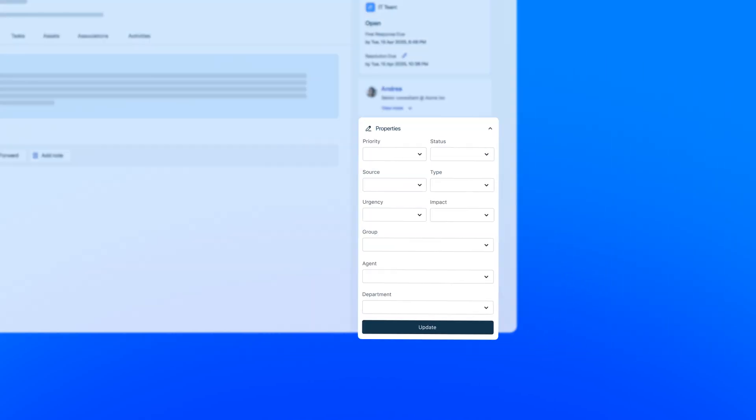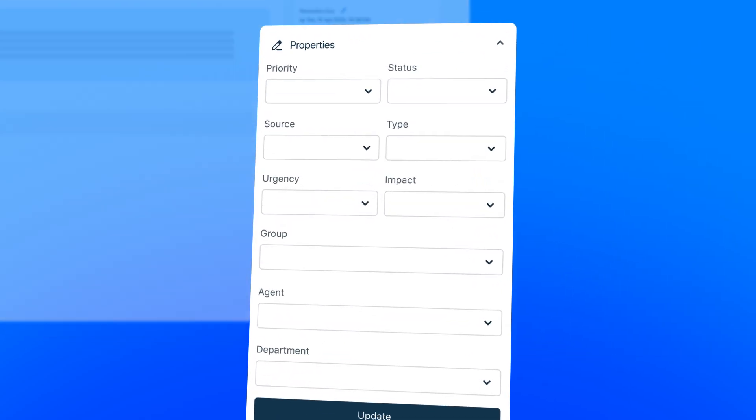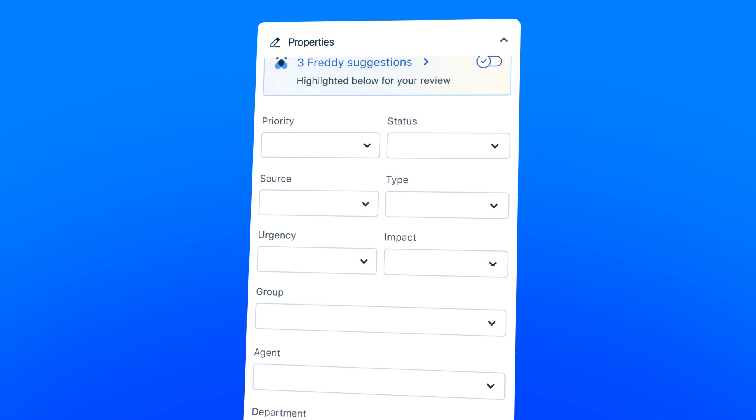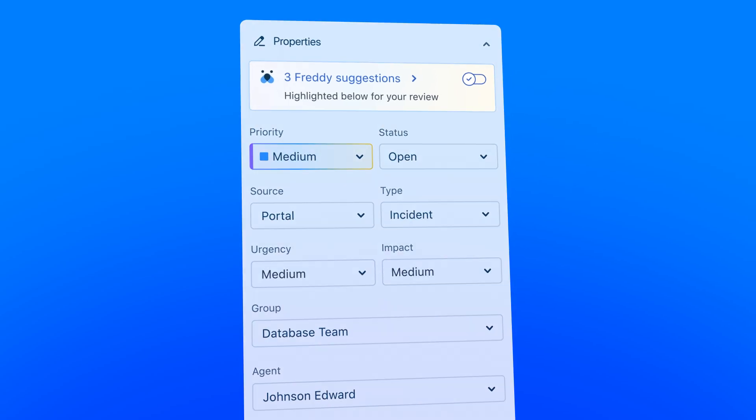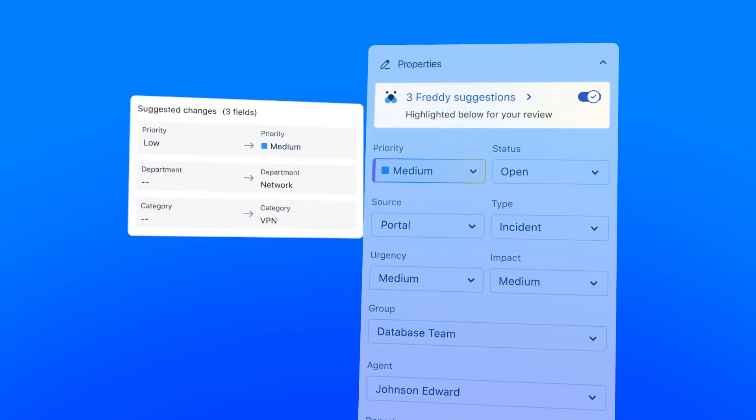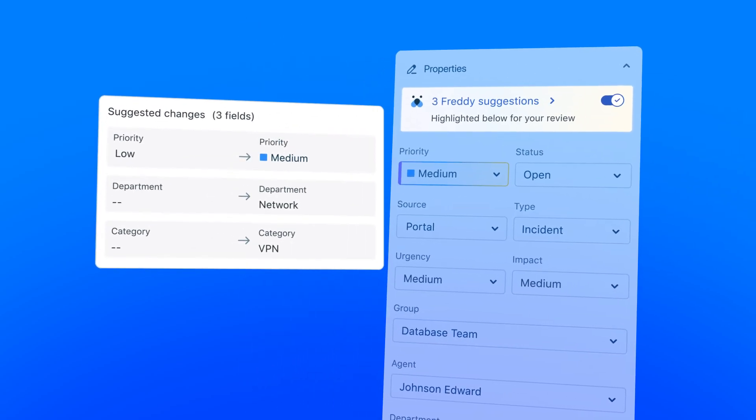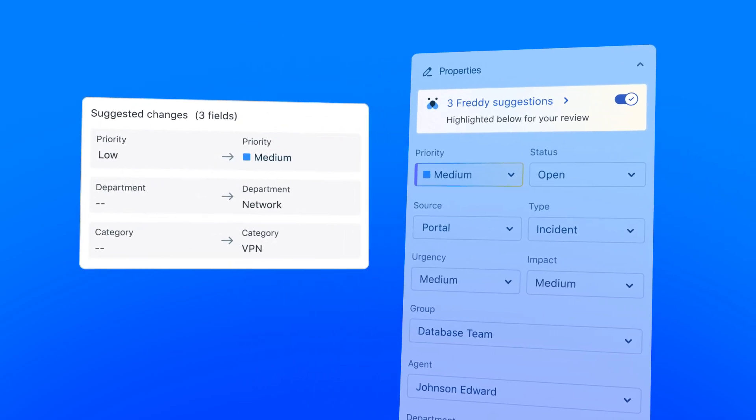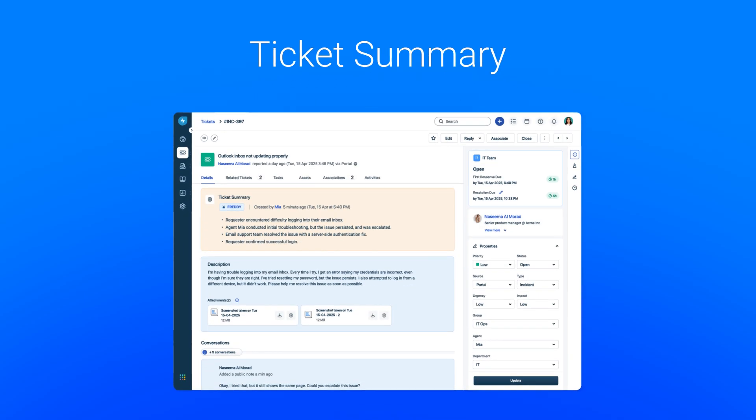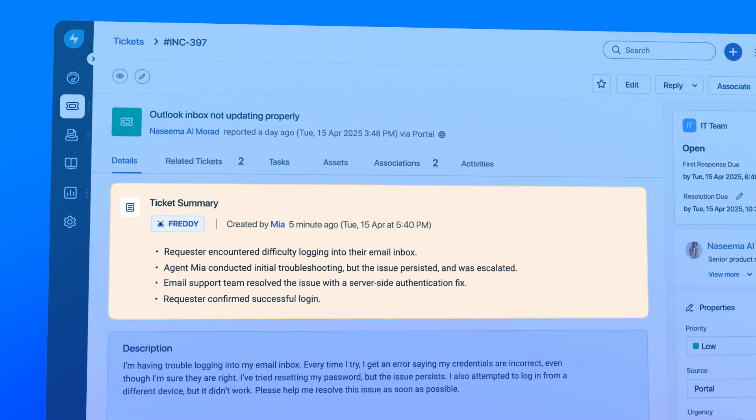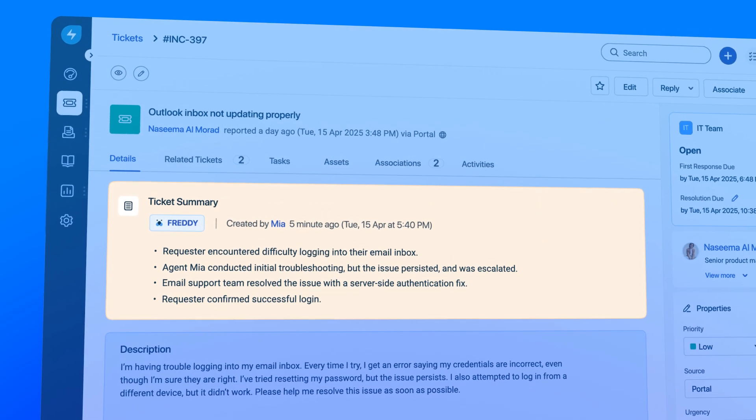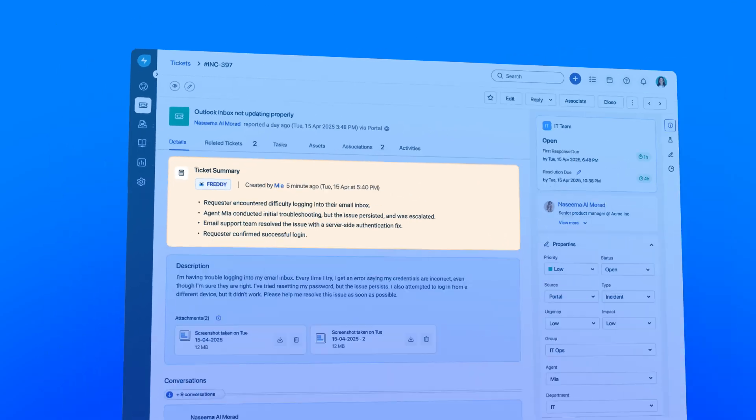Sarah starts her day with field suggestions, quickly categorizing tickets without guesswork, a spot-on solution for complex problems. With a ticket summary generator, she instantly grasps the context of tangled threads, no more wasted time or confusion.